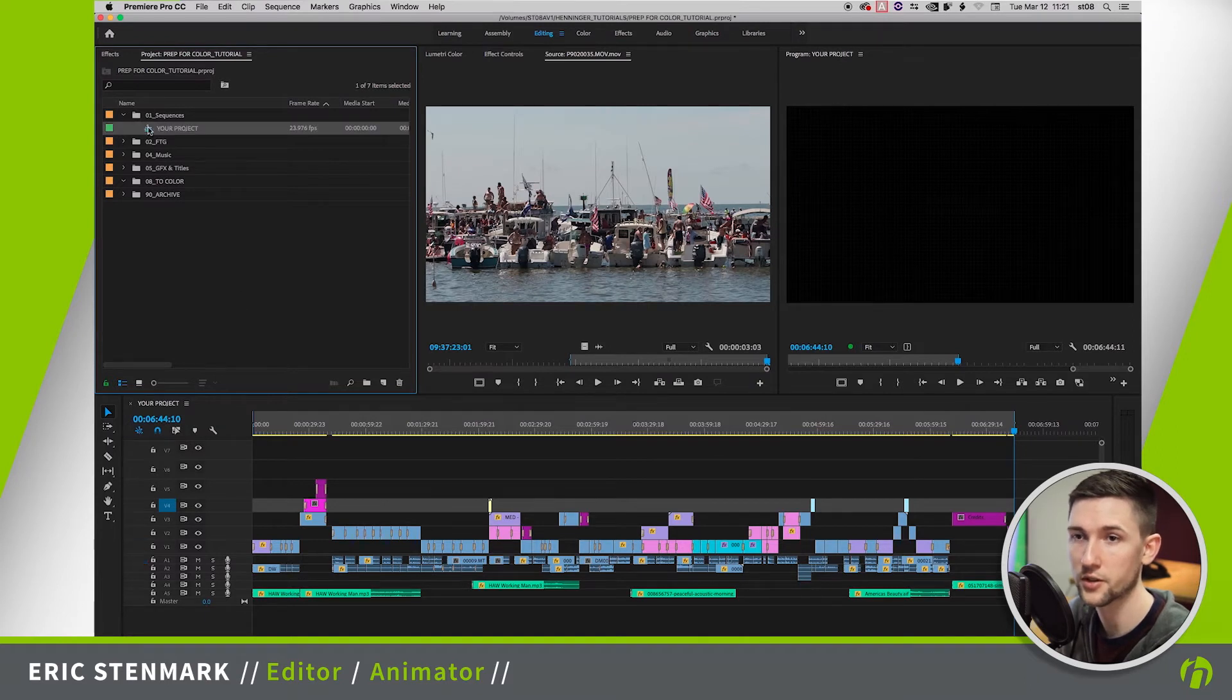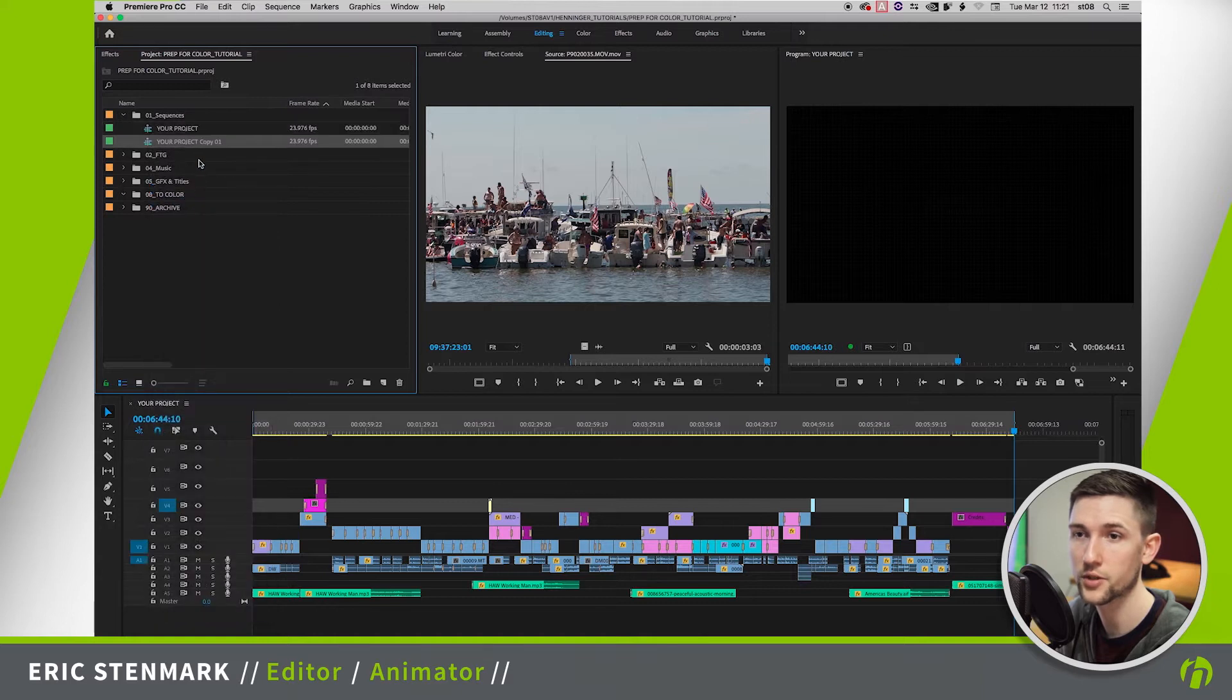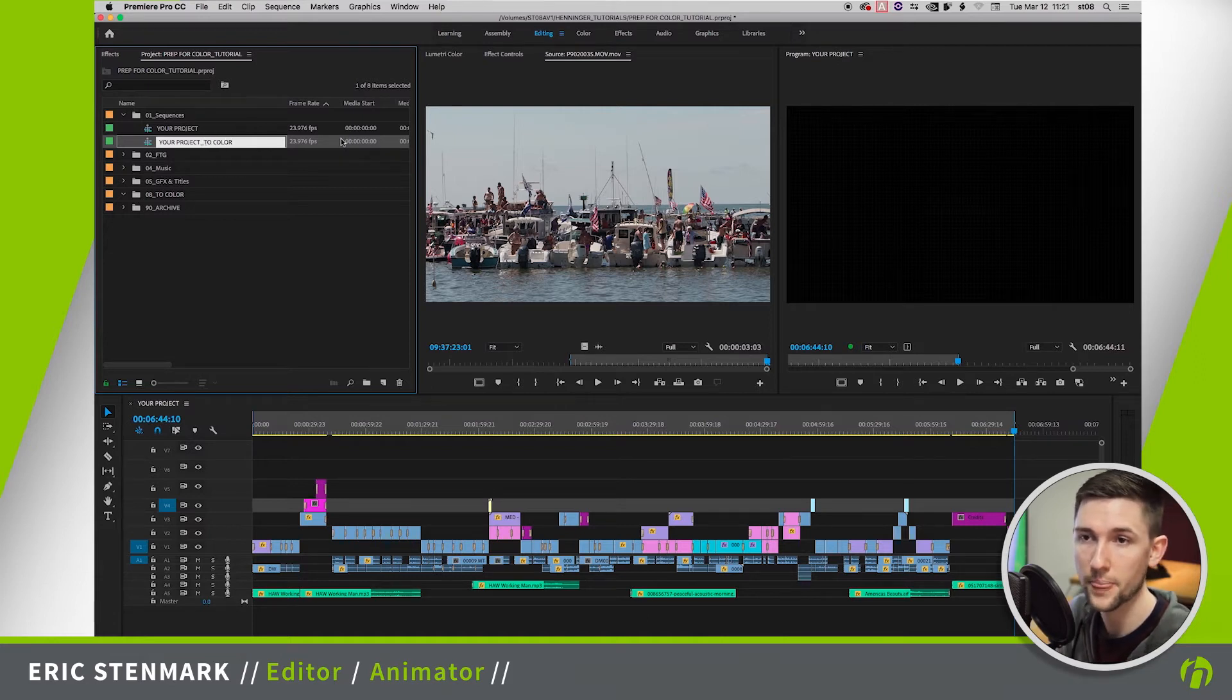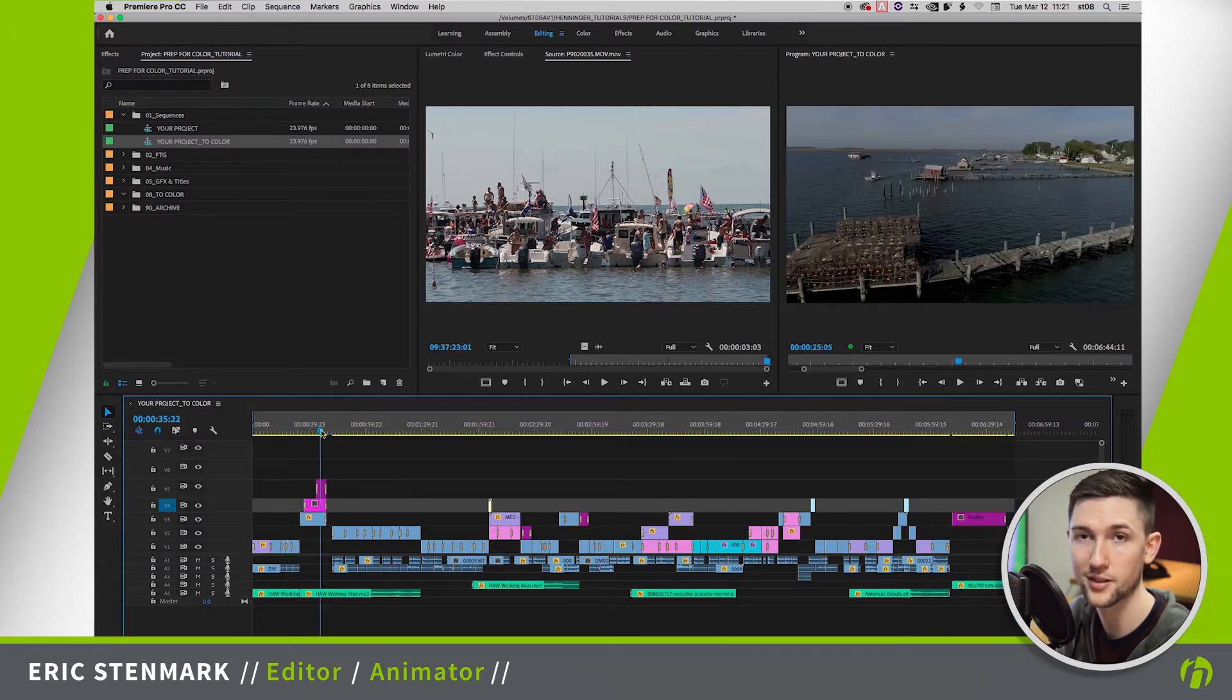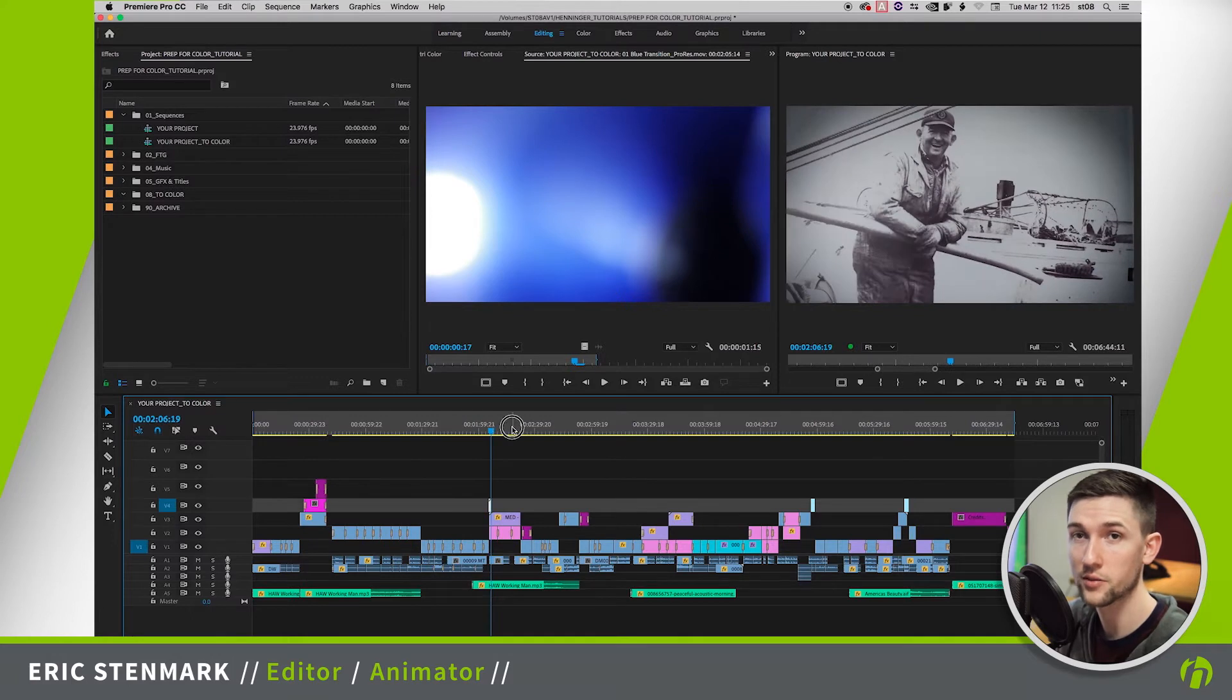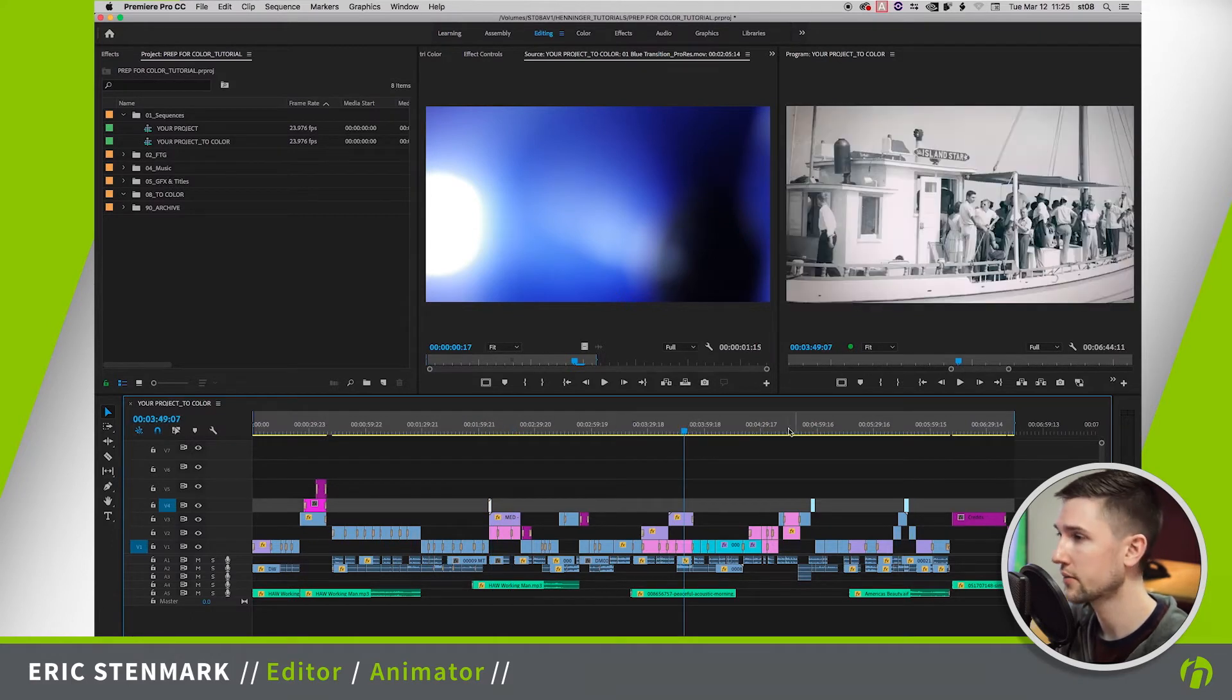So here's our project sequence. What I'm going to do is duplicate this, and this protects our sequence from everything that we're about to do to it. So I'm going to say 'to color' and this will be the sequence that we're working in. So I'm going to go ahead and close out of my original sequence so that way we're not accidentally working inside of that. But as you can see we have some text effects, we have some transitions, we have some overlays and a few other things going on here.